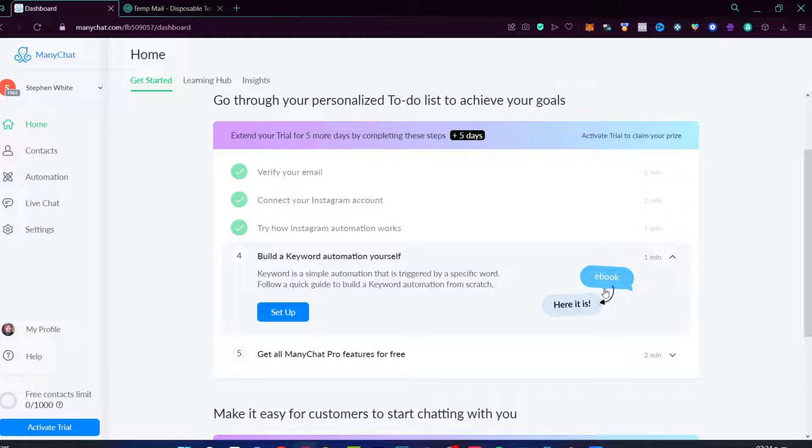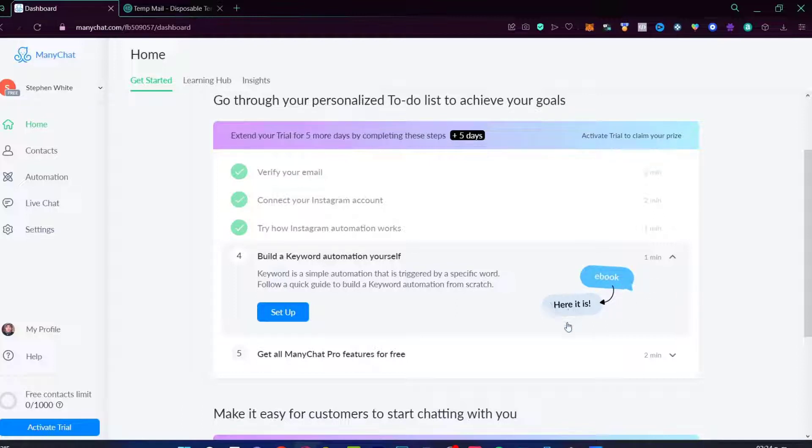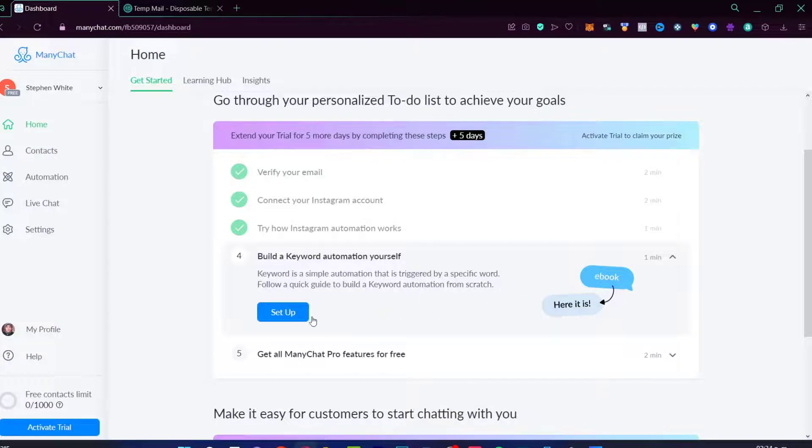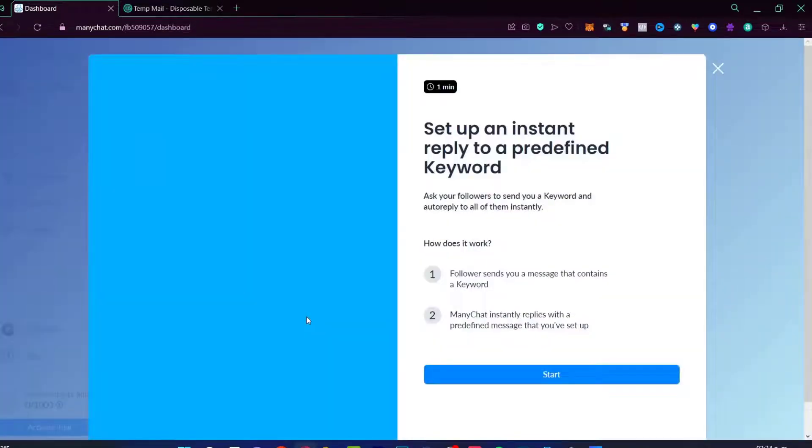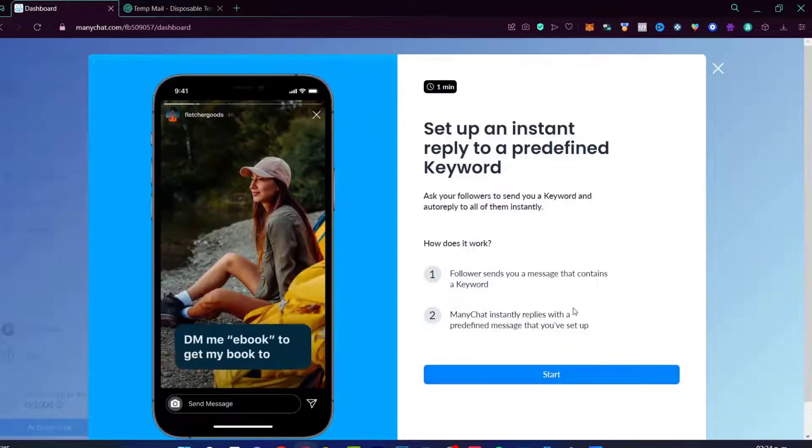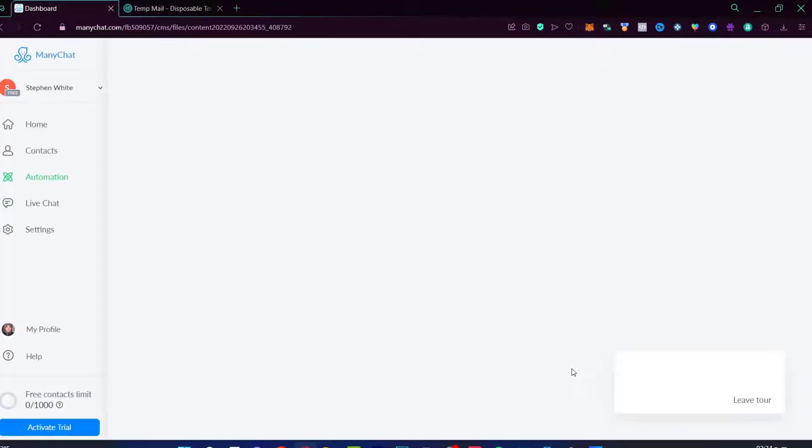For example, if someone sent this to Instagram, for example, I need help with my verification email, it's going to be popping up some optional things that the client can use. So I can go into setup. Followers send you a message with the keyword. You can go to start.